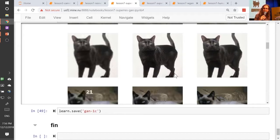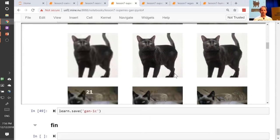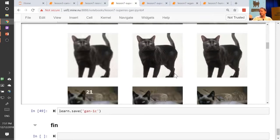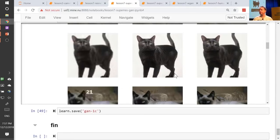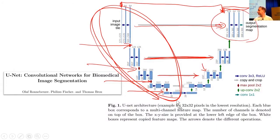Question: for what kinds of problems do you not want to use UNets? UNets are for when the size of your output is similar to the size of your input and kind of aligned with it. There's no point having cross connections if that level of spatial resolution in the output isn't necessary. So any kind of generative modeling — segmentation is kind of generative modeling, it's generating a picture which is a mask of the original objects — anything where you want the resolution of the output to be of the same fidelity as the input. A classifier makes no sense — you just want the downsampling path because at the end you want a single number like is it a dog or a cat.